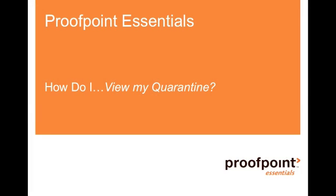Welcome to the Proof 1 Essentials How Do I video series. Today we answer the question, how do I view my quarantine? Now before we get started, let's learn the ways we can access our quarantine.